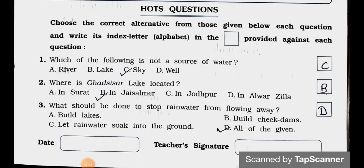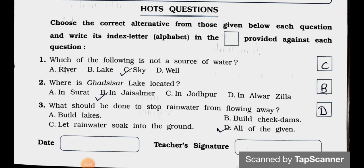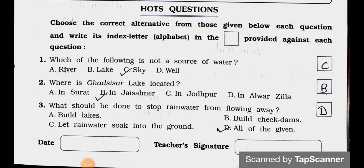HOTS questions — choose the correct alternative and write its letter in the box. Question 1: Which of the following is not a source of water? A. River, B. Lake, C. Sky, D. Well. Answer: Option C — Sky. Question 2: Where is Gadishashar Lake located? A. In Surat, B. In Jaisalmer, C. In Jodhpur, D. In Alvarjilla. Answer: Option B — In Jaisalmer. Question 3: What should be done to stop rainwater from flowing away? A. Build lakes, B. Build check dams, C. Let rainwater soak into the ground, D. All of the given. Answer: Option D — All of the given.